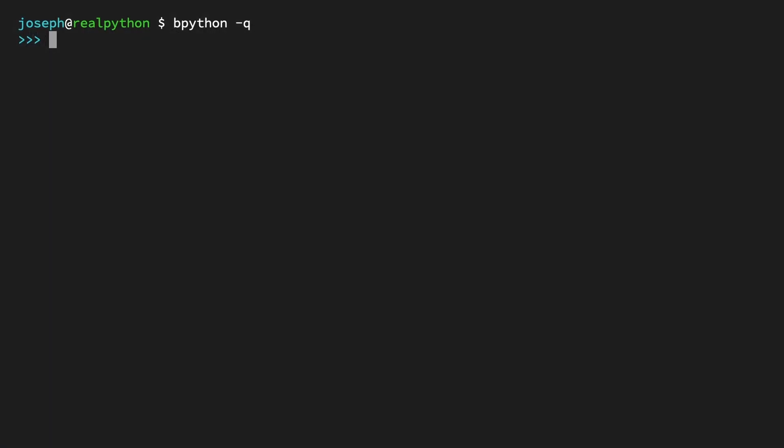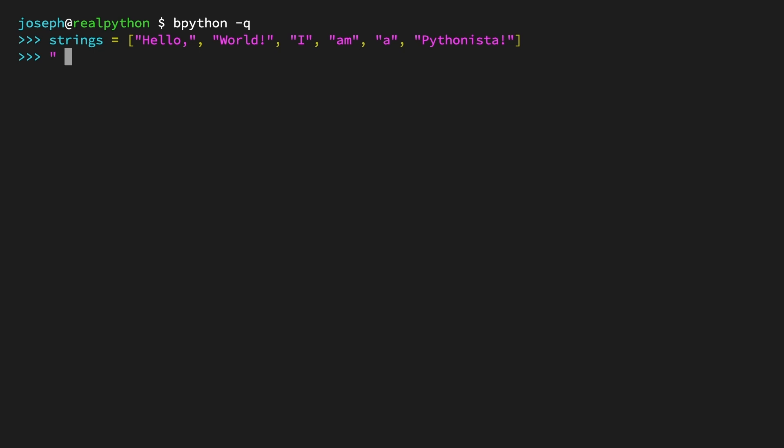First, you'll need some strings to work with, so create a list of strings and call it strings. Strings is a list of strings, each one a single word: 'Hello', 'world', 'I', 'am', 'a', 'Pythonista'. To use the join operator, now you need an existing string. This can be a string literal, so start by creating a literal string with a single space, quote, space, quote, and call join passing in the list you created before, strings: dot join strings.